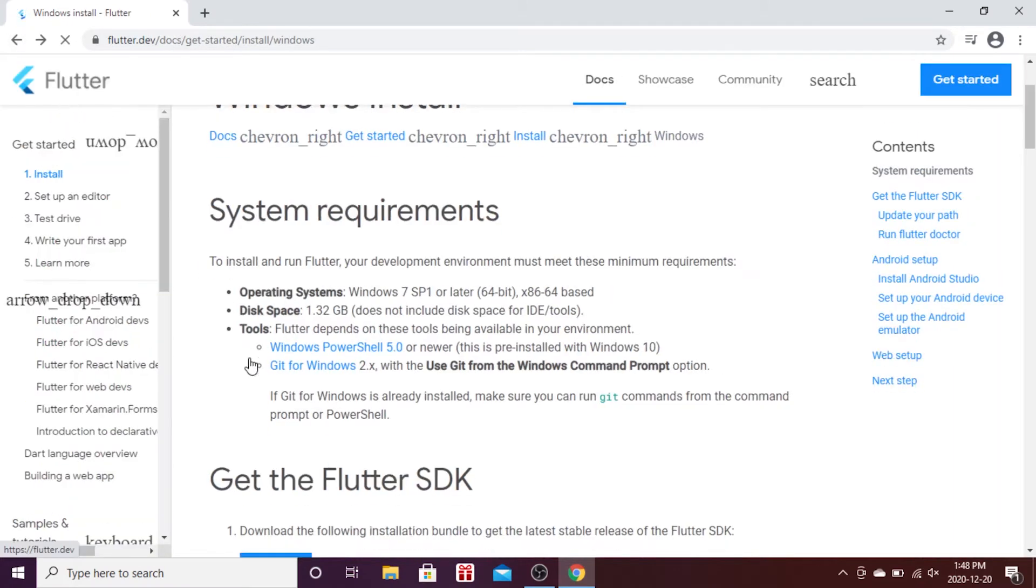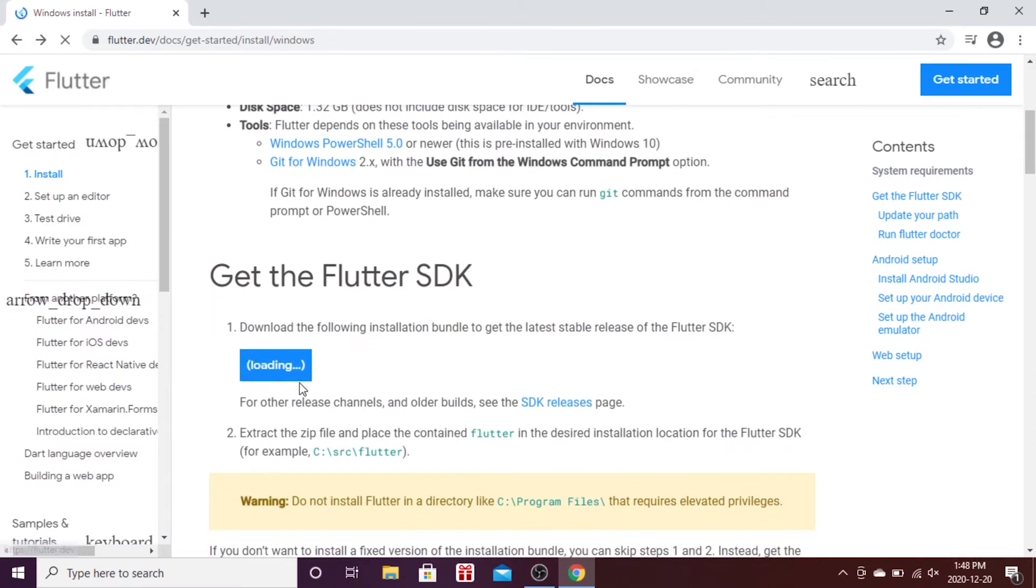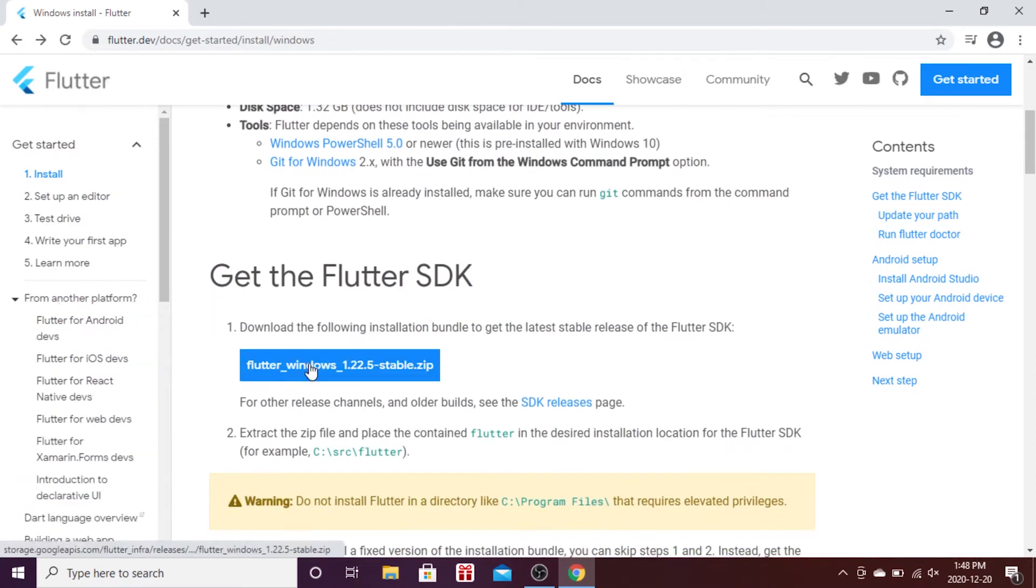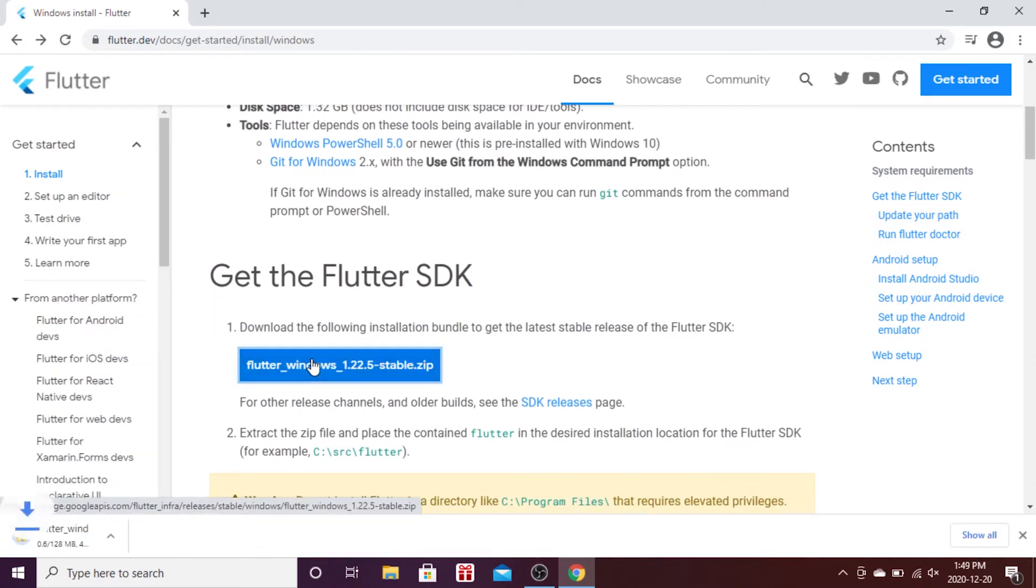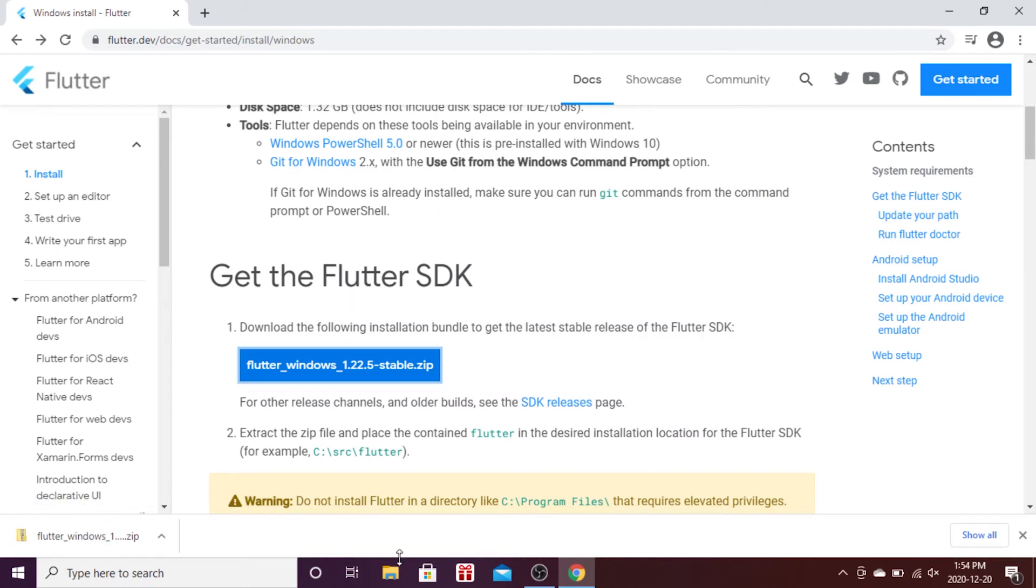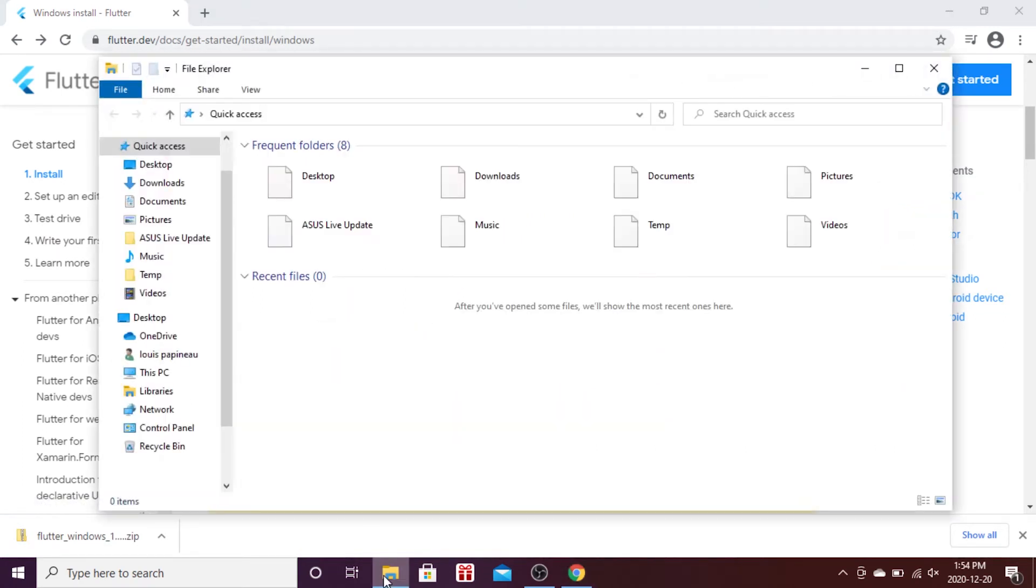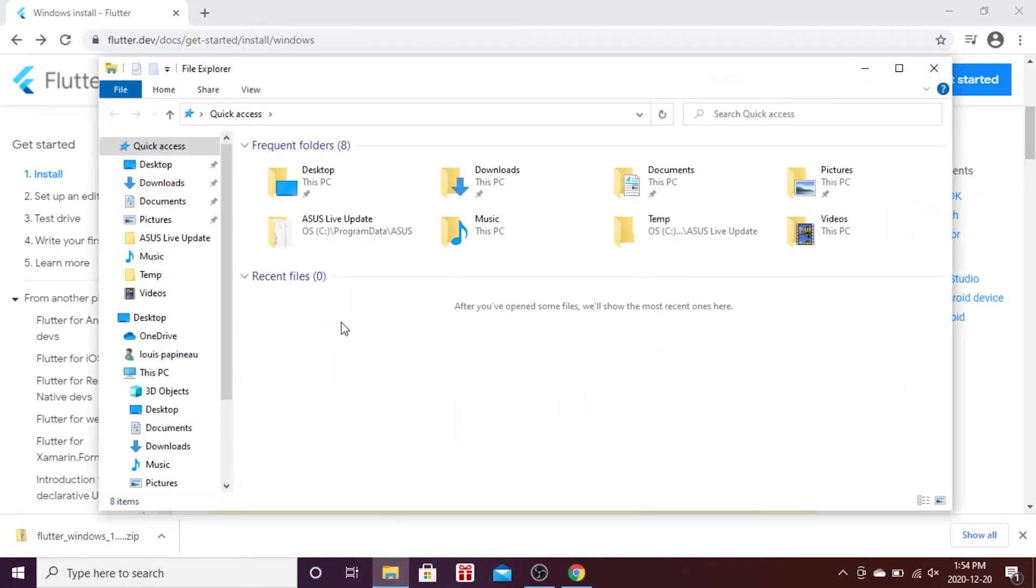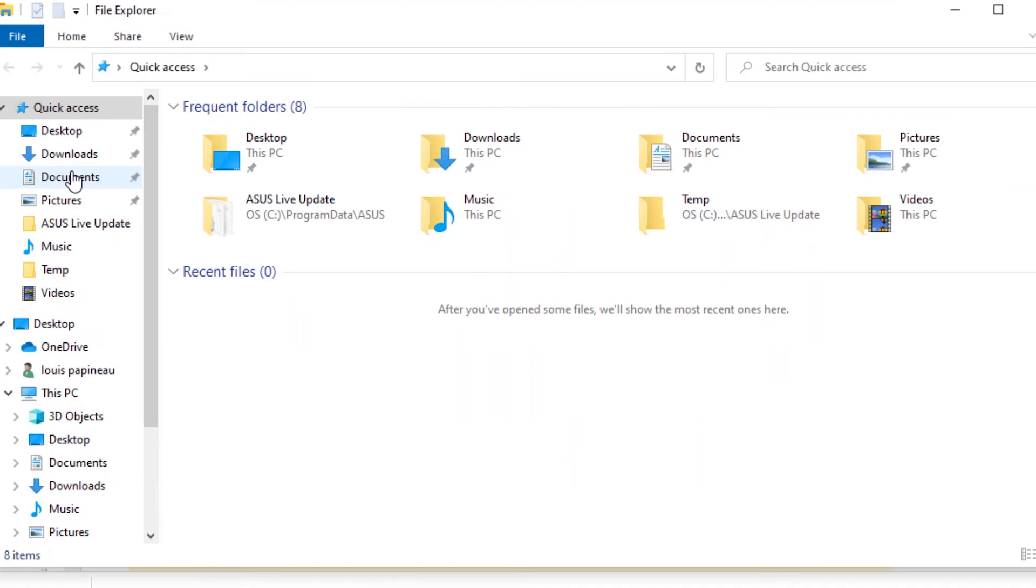Now I will click on the blue button of the SDK Flutter. I will download the Flutter SDK. This will take a while.